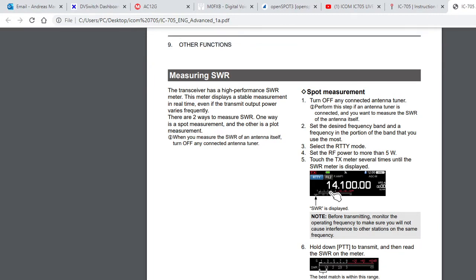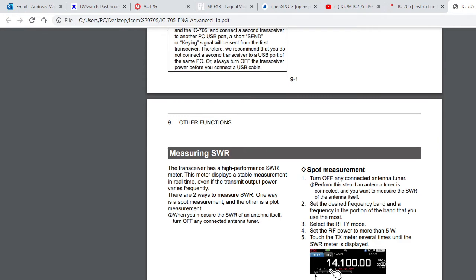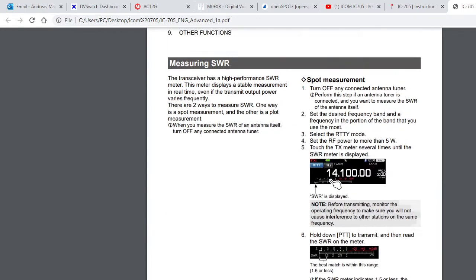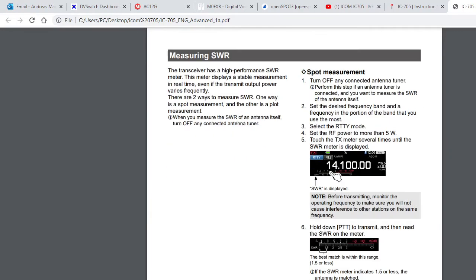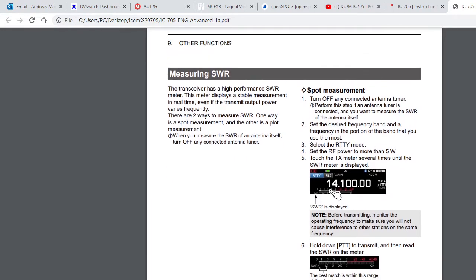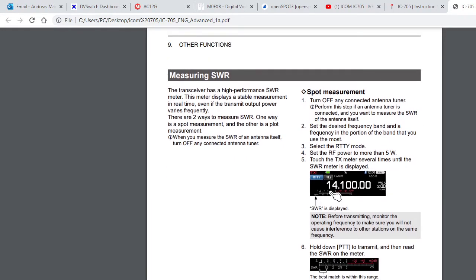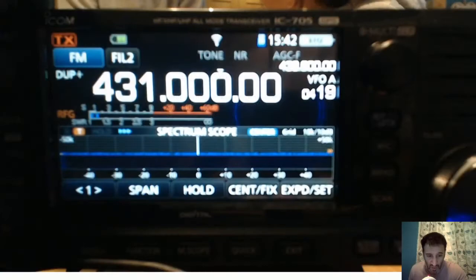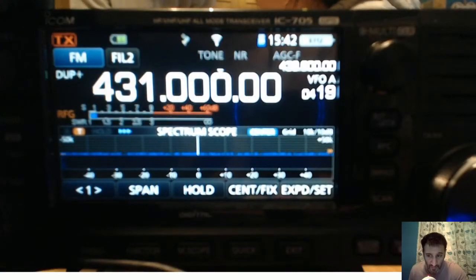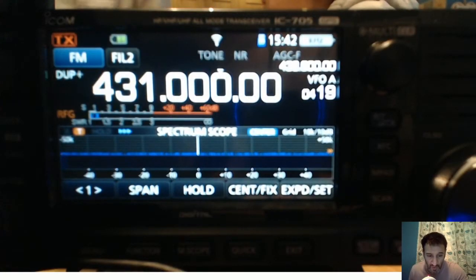M0FXB here, just having a look at SWR measurements on the ICOM 705. We're in menu number nine and you can see the usual way where you would look and it would be just on the display as we can see here. We'll go back to the manual.